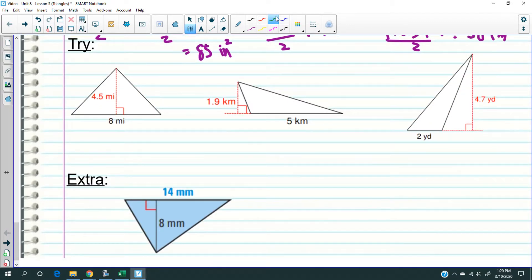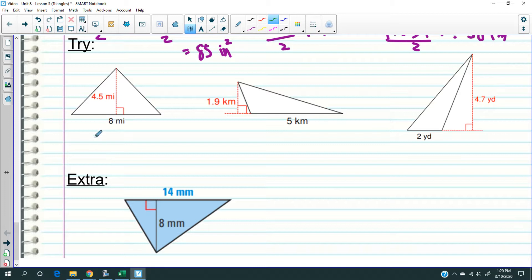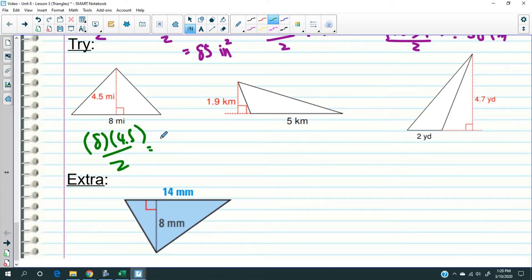Now you try these on your own — you can use a calculator or not. Base times height divided by two: 8 times 4.5 divided by two equals 18 square miles. Don't forget the unit — it's very important. You write the unit to the second power.